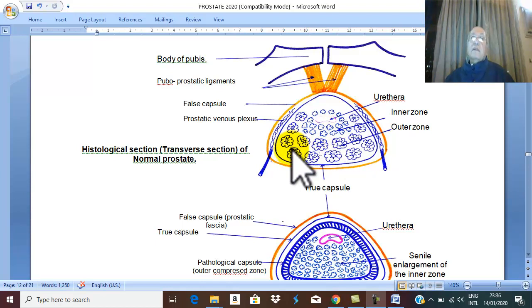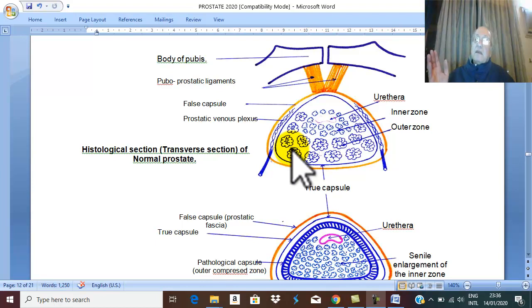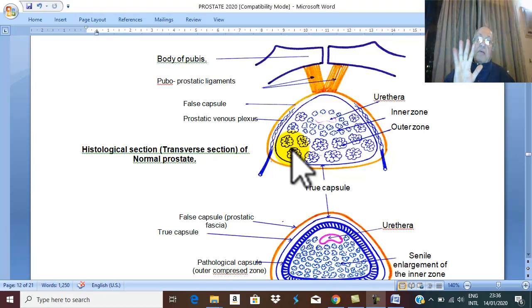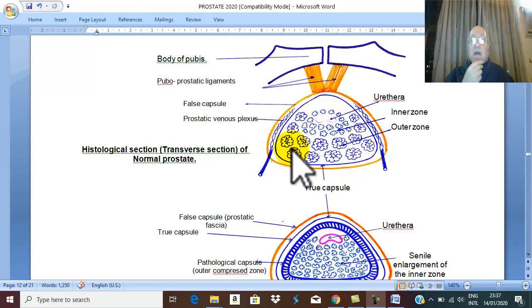These are the divisions of the prostate. In the past it was divided into five lobes, but now it is correctly divided into four histological zones.